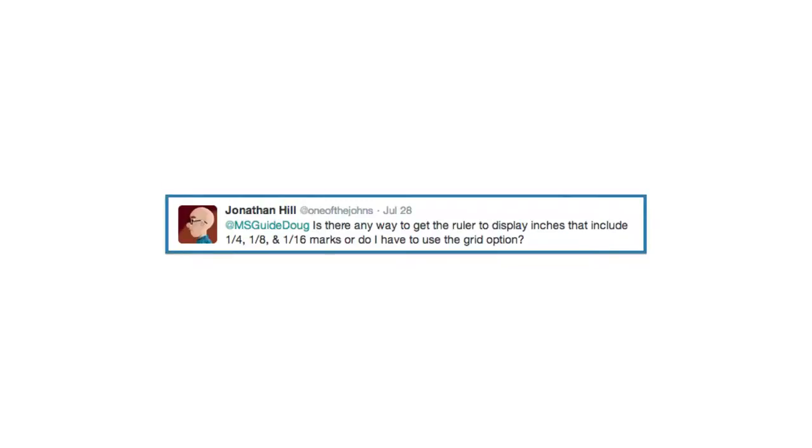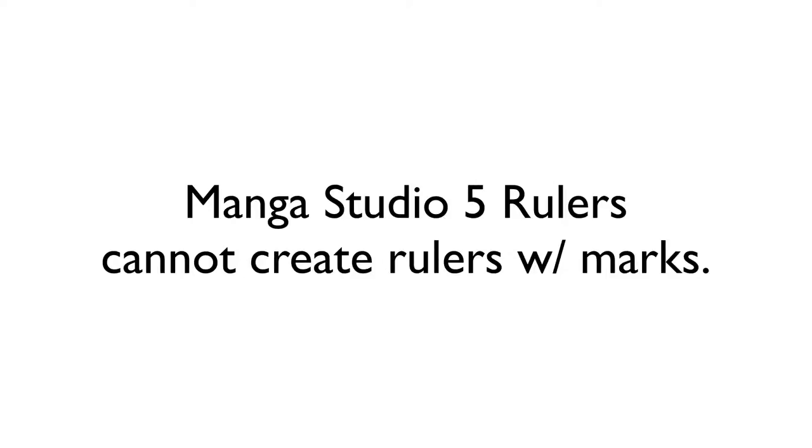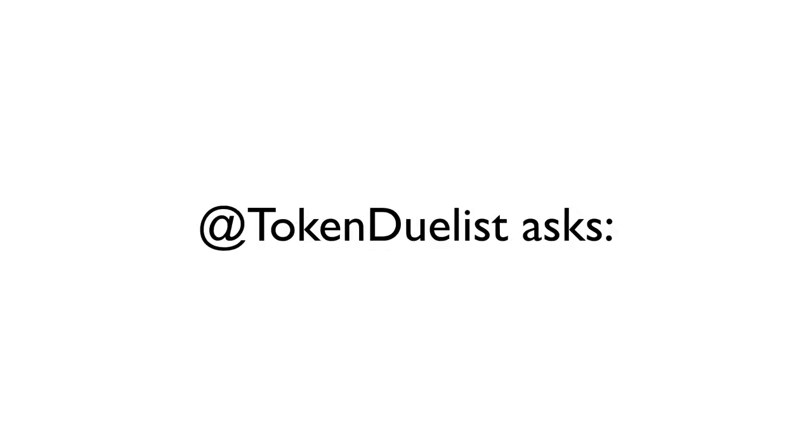Jonathan asks, is there any way to get the ruler to display inches that include quarter, eighth, and sixteenth marks? Unfortunately, no. Unlike in Manga Studio 4 where there were ruler marks included with the straight rulers that you created, Manga Studio 5 does not have that option.